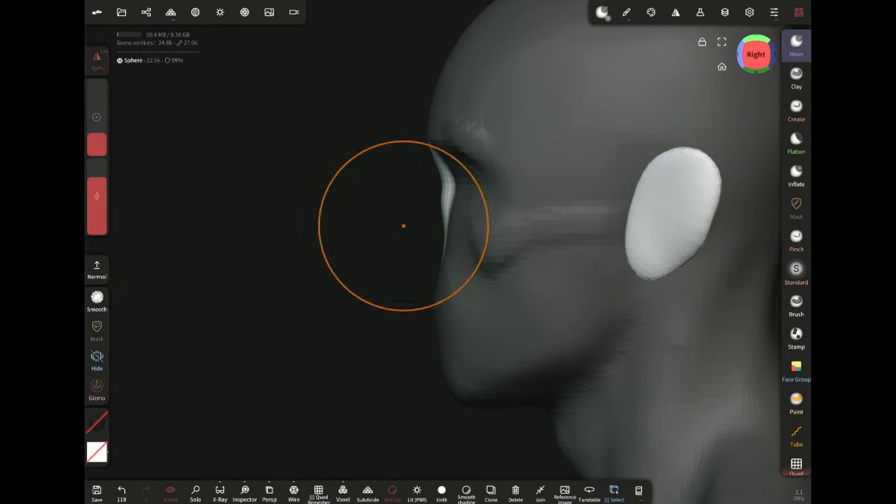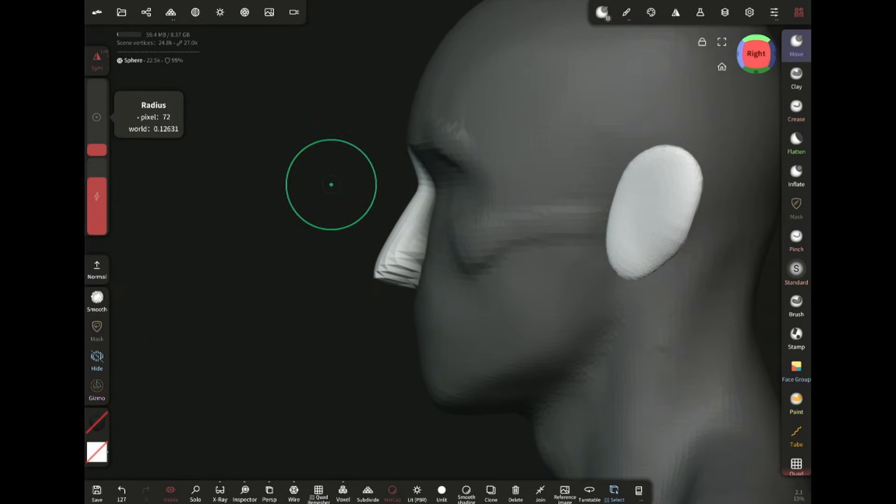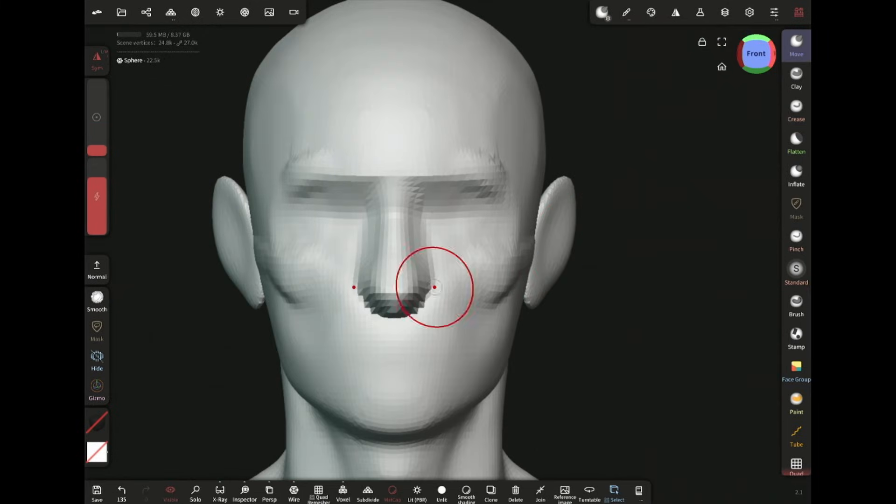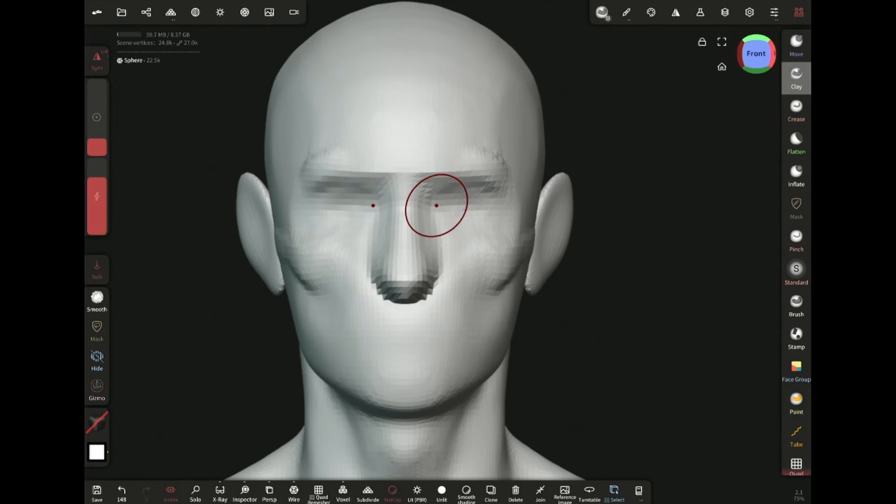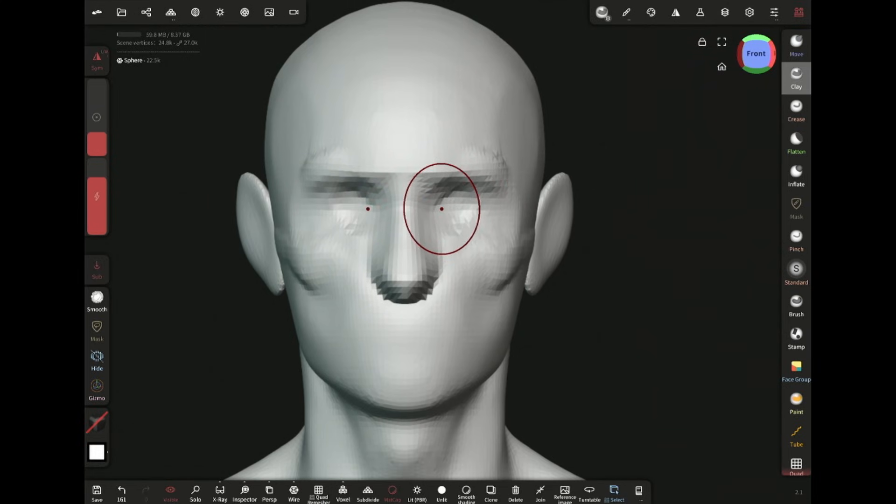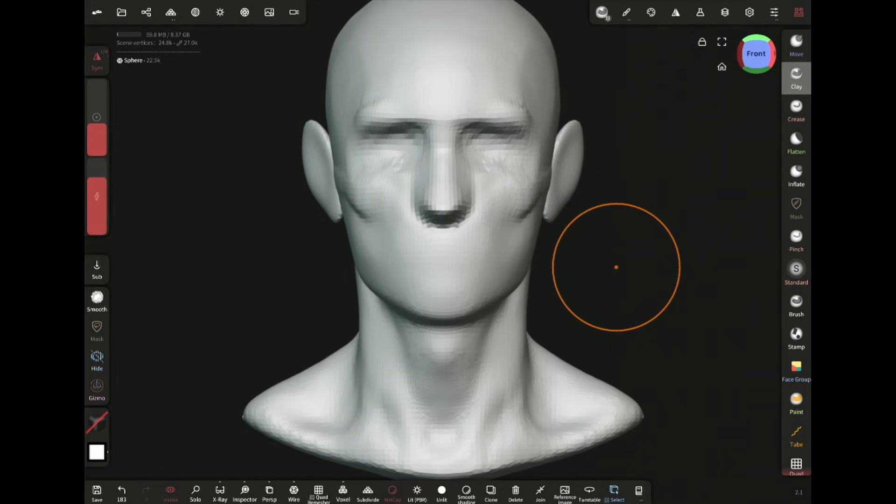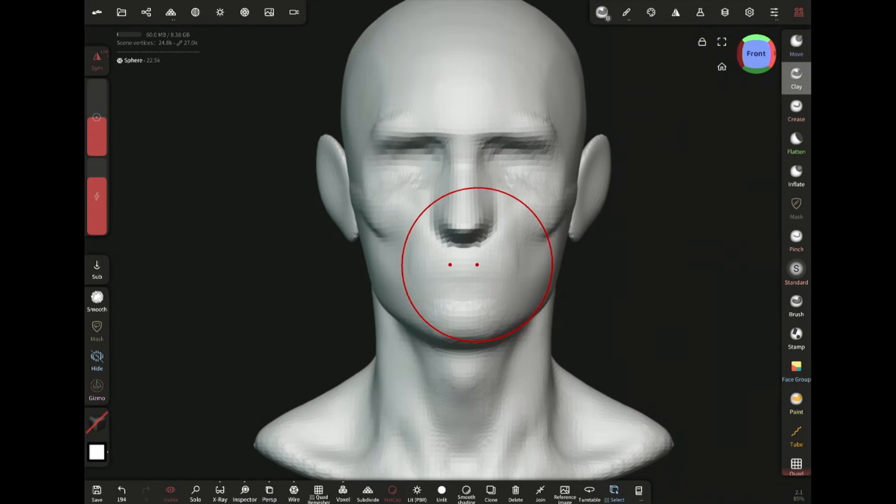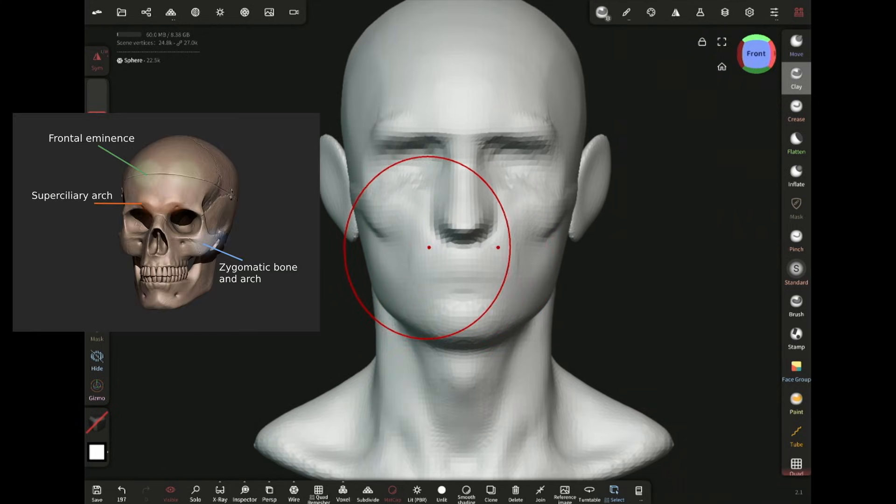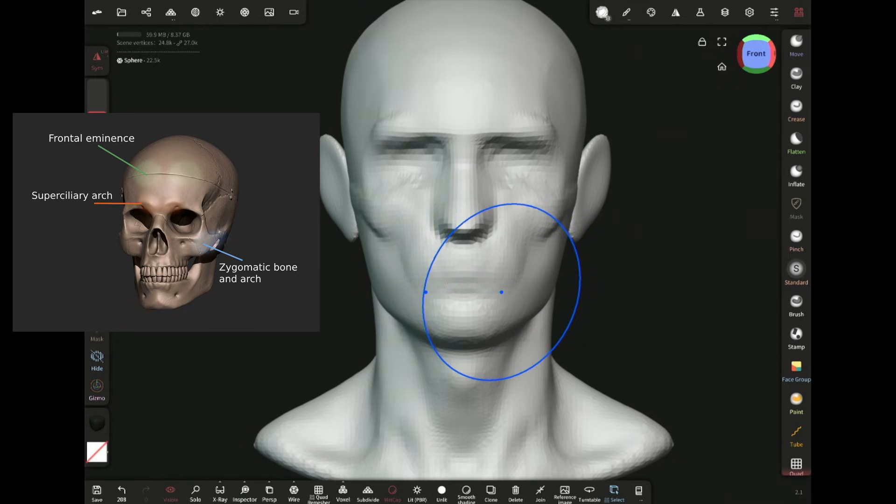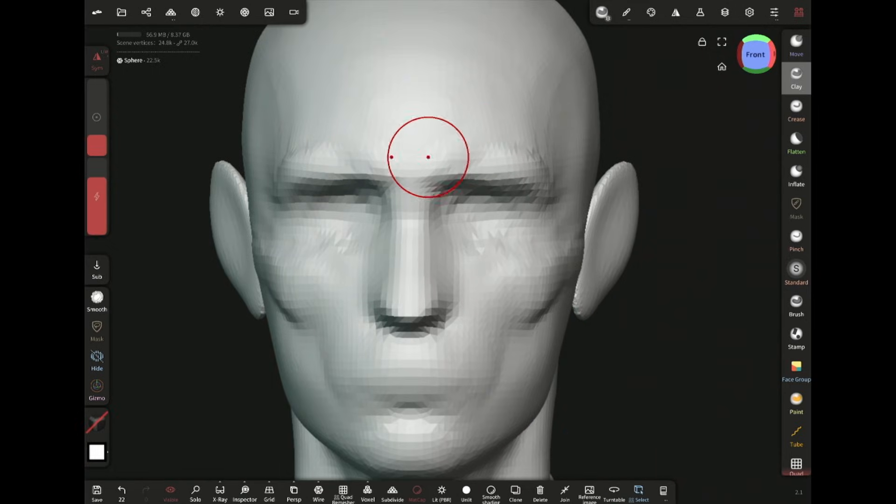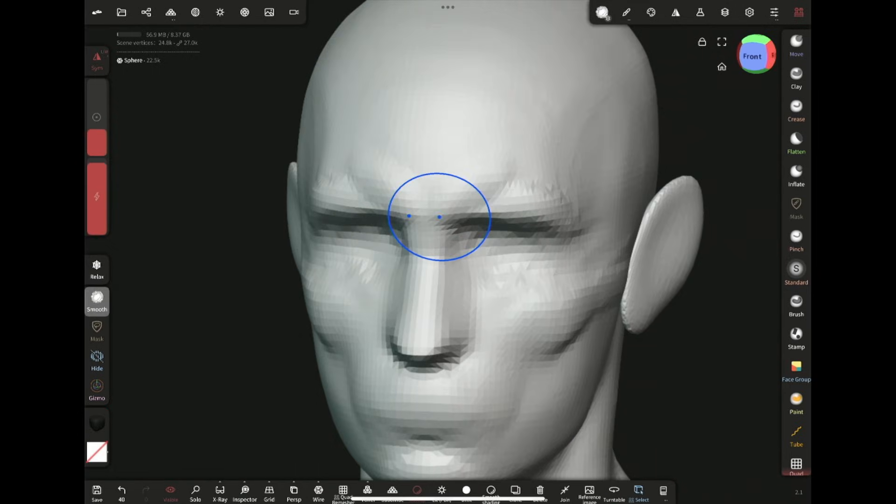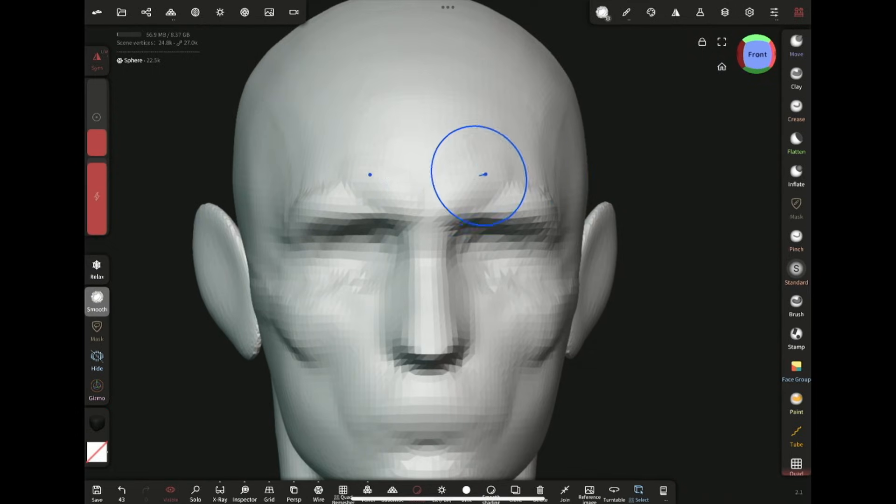Then adding this volume with the move brush and mask tool for the nose. The position of the ears are very important. Adding volume for the chin, the muzzle of the mouth, and the superciliary arches with the clay brush.